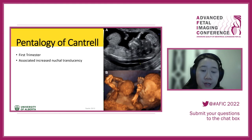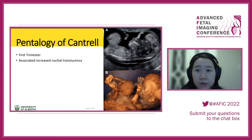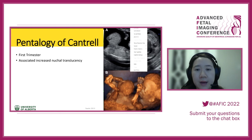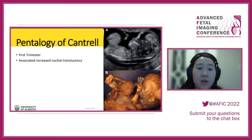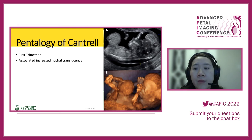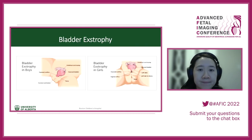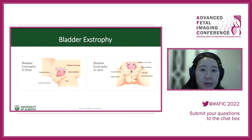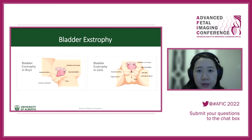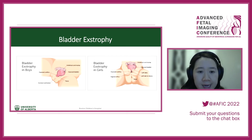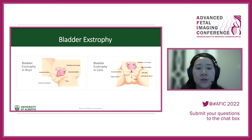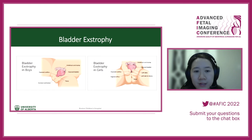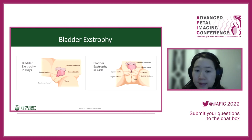In the first trimester, pentalogy can also be associated with increased nuchal translucency. When seeing an omphalocele with increased nuchal translucency, recognize there may be other abnormalities. Bladder exstrophy: in both male and female, essentially imagine your bladder is open to the outside world — that's the gist of what you're looking for.